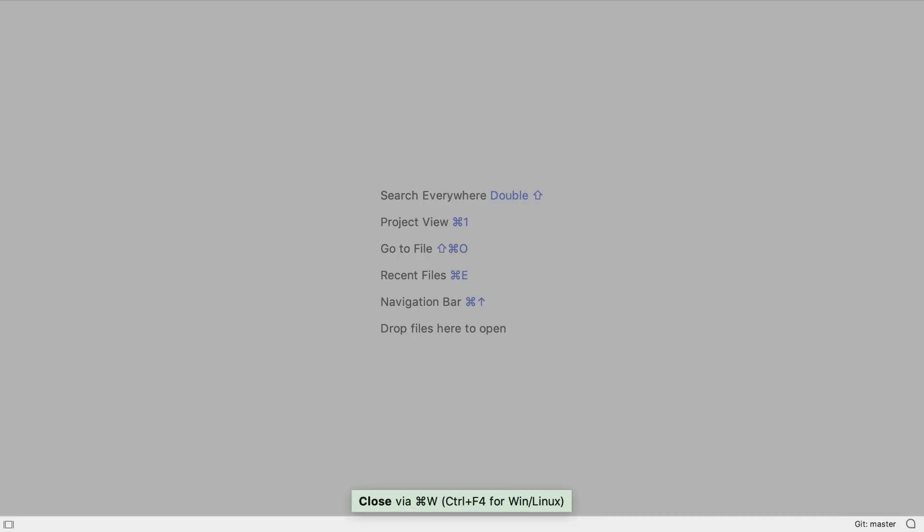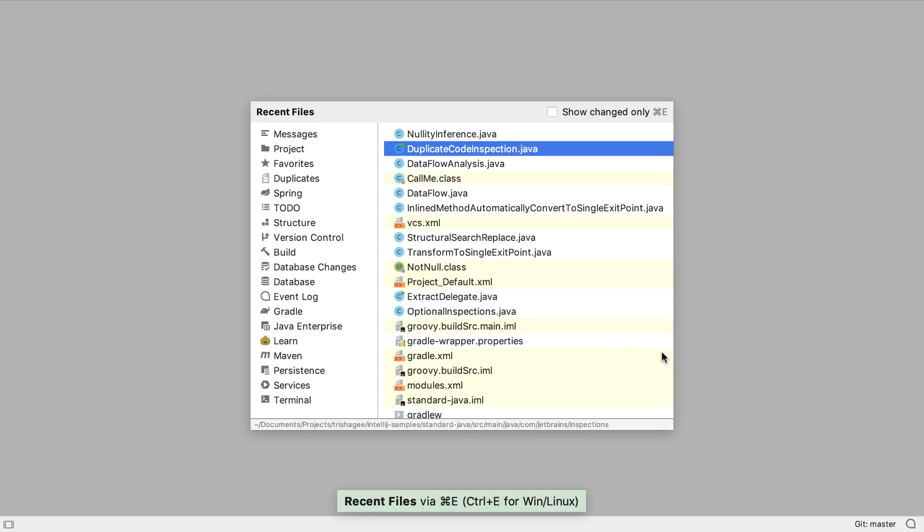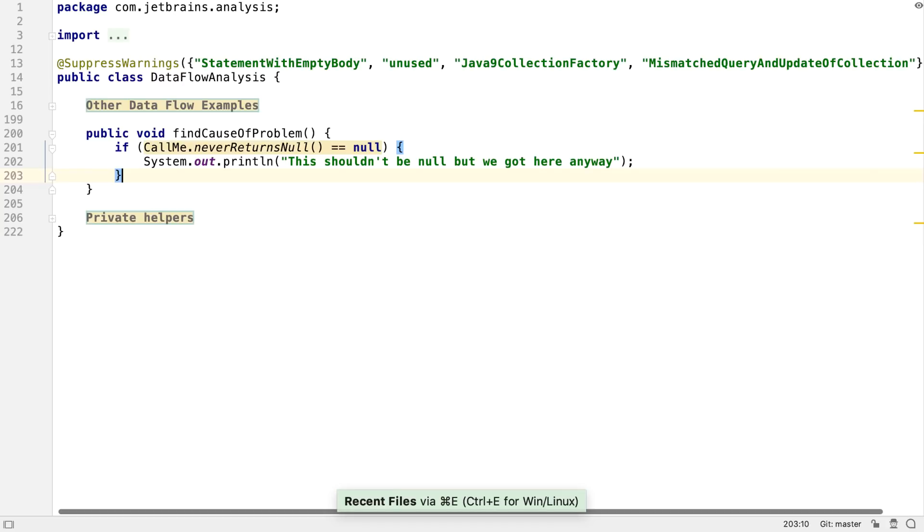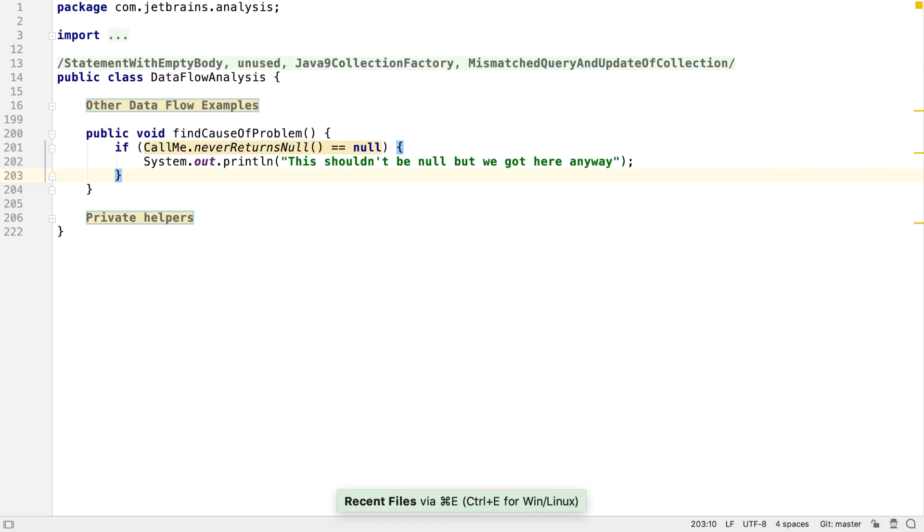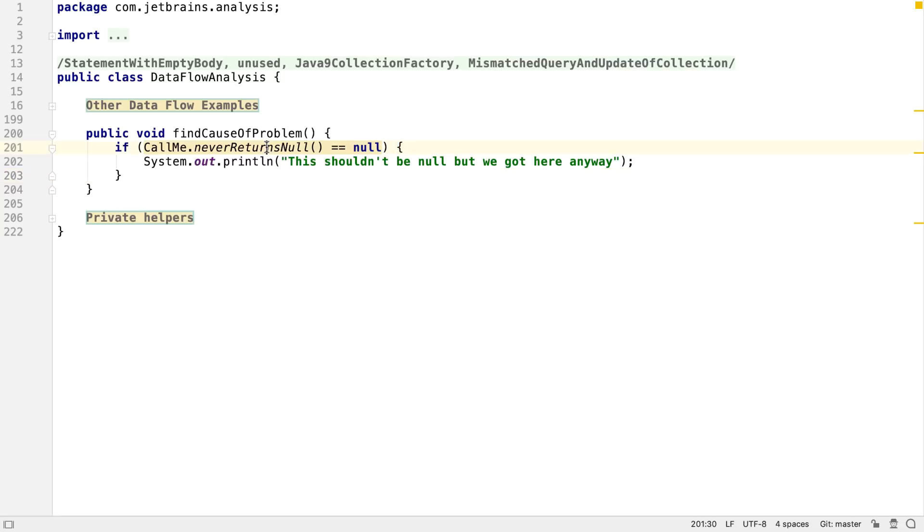Another new feature that makes it easier to see what our code is doing is in the data flow analysis. Previously, data flow analysis would give a description of a potential problem and sometimes a solution, but it wasn't always clear what caused the issue.